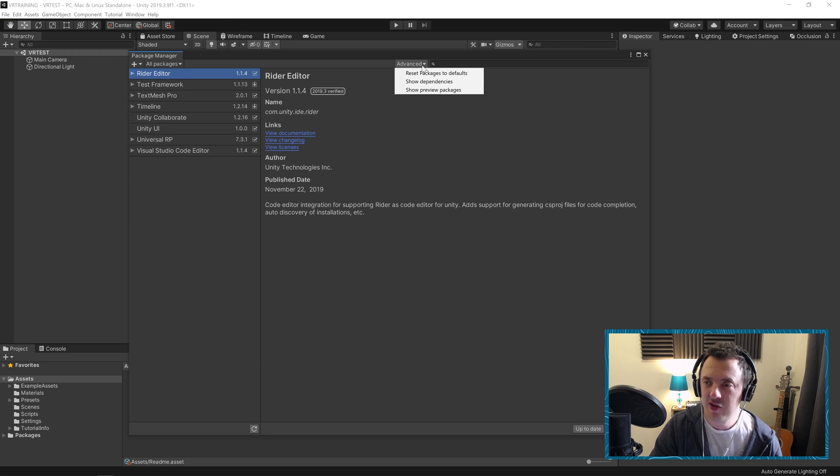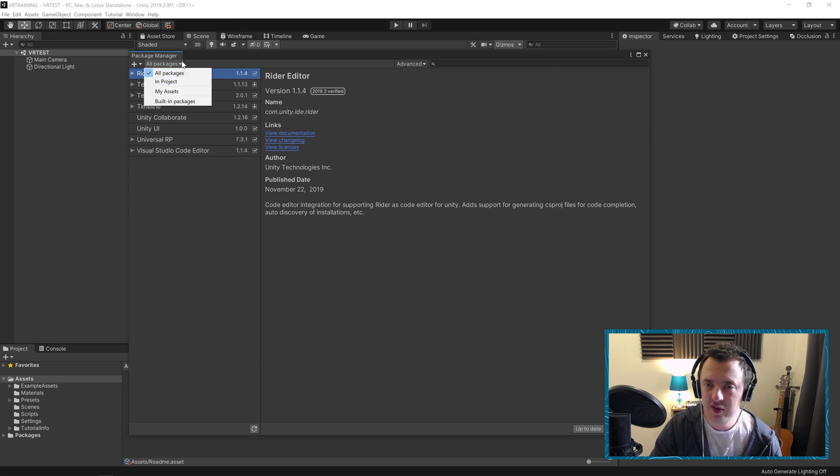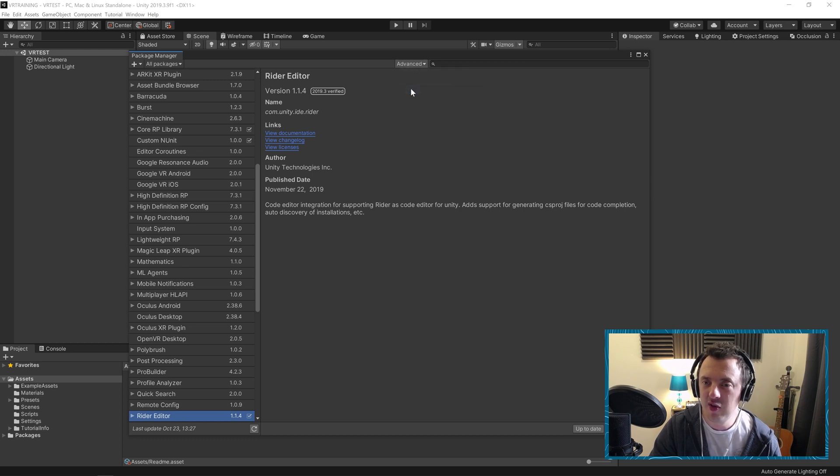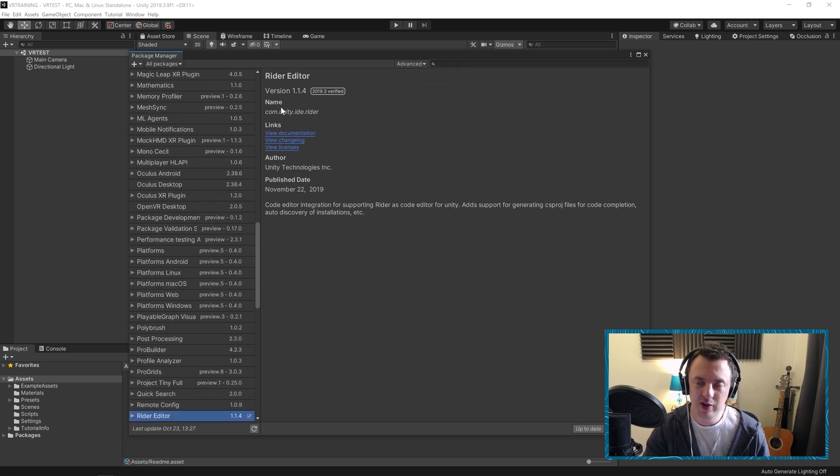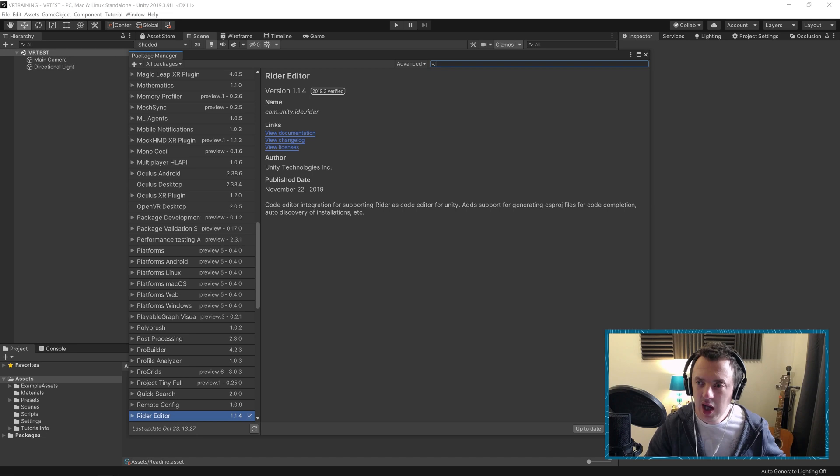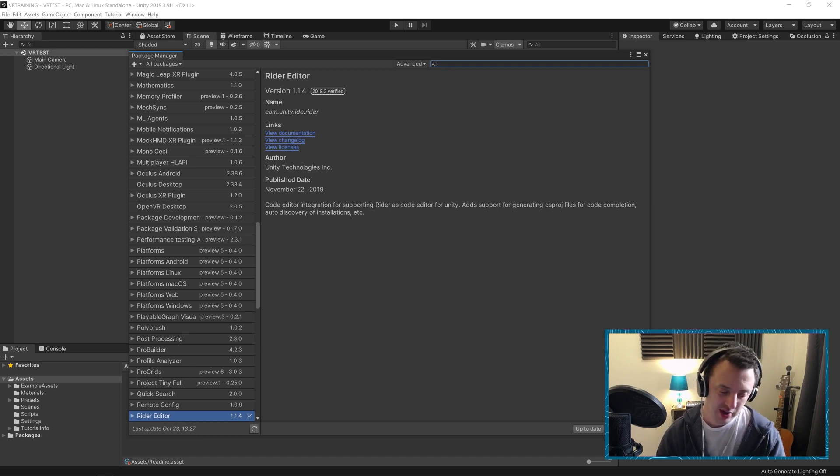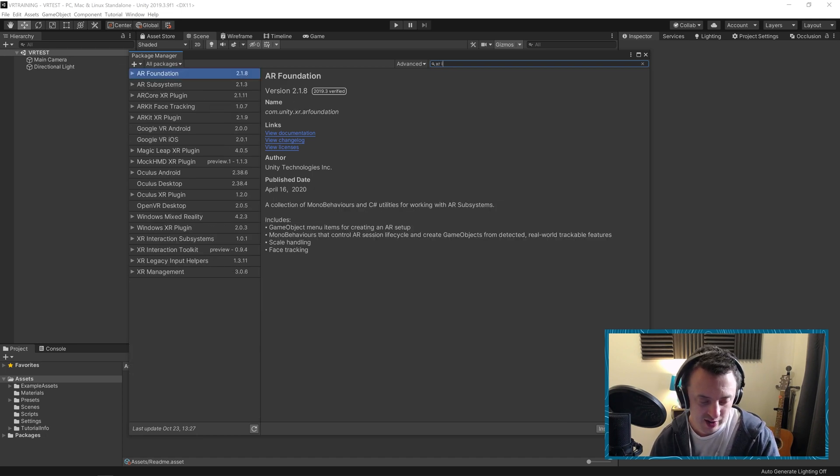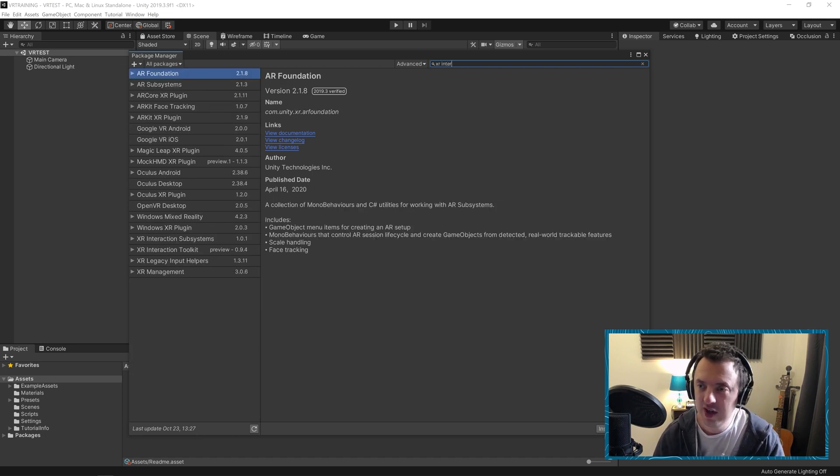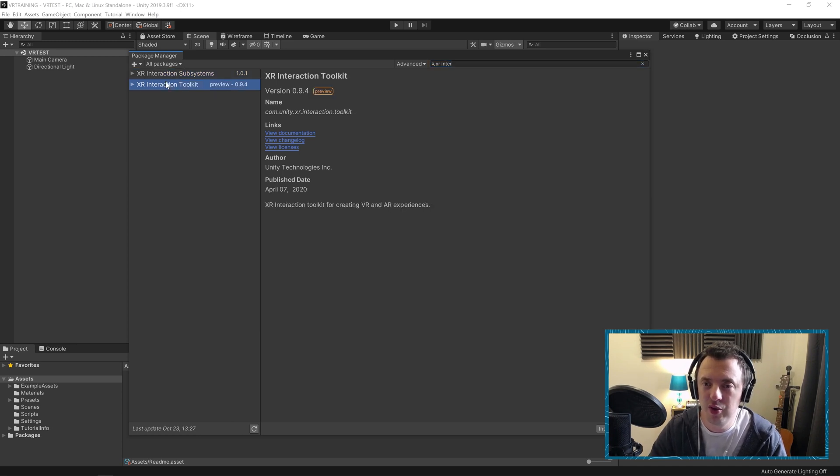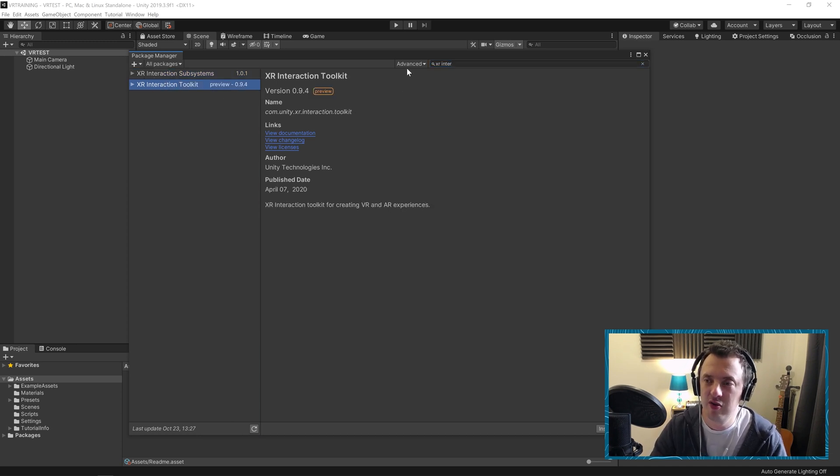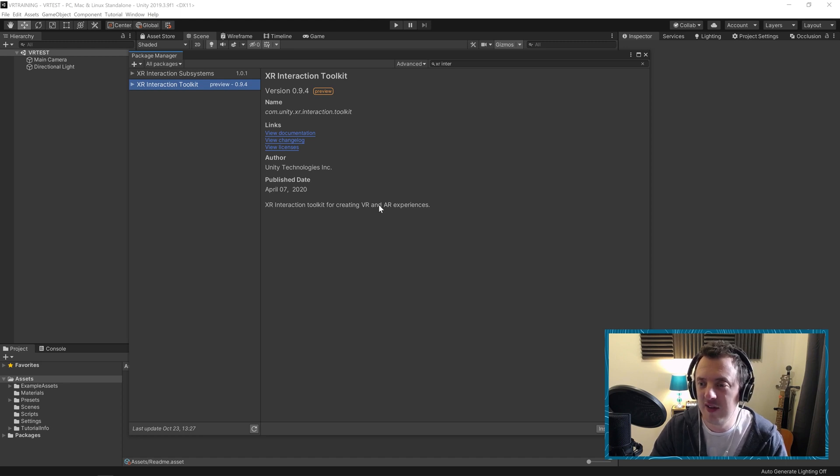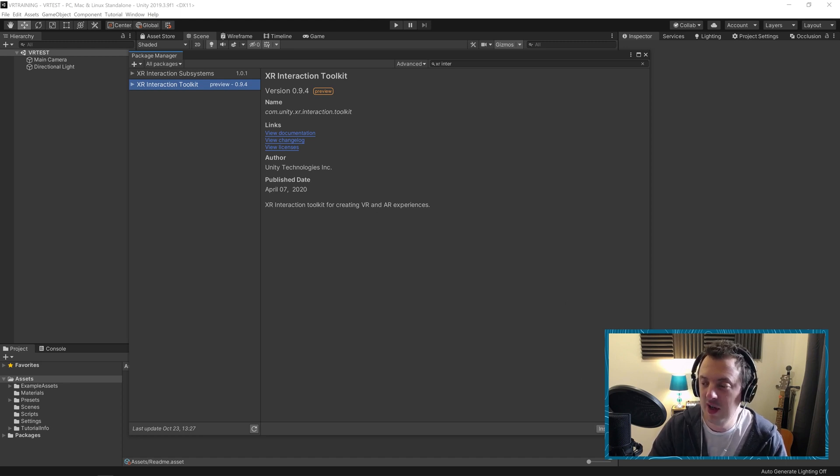And you want to make sure we've got all packages selected from here. Go to Advanced, and then Show Preview Packages if you haven't got it ticked already. And then in the Advanced section we're going to want to look for XR Interaction Toolkit in Preview which is why you need to check that box. And this is an XR Interaction Toolkit for creating VR and AR experiences. It's great. We'll go ahead and install that.